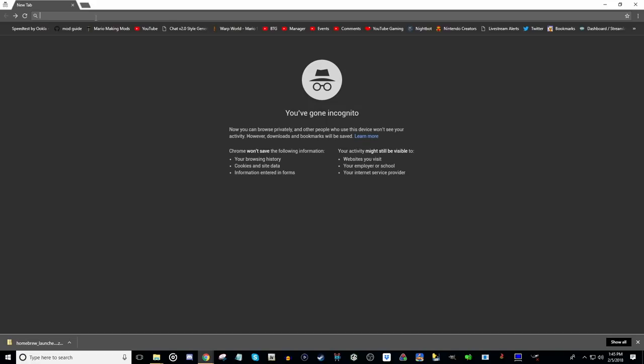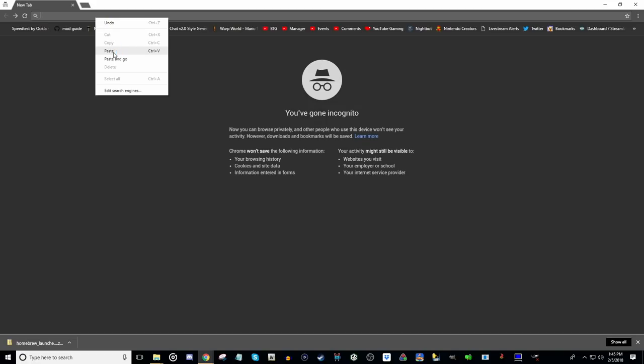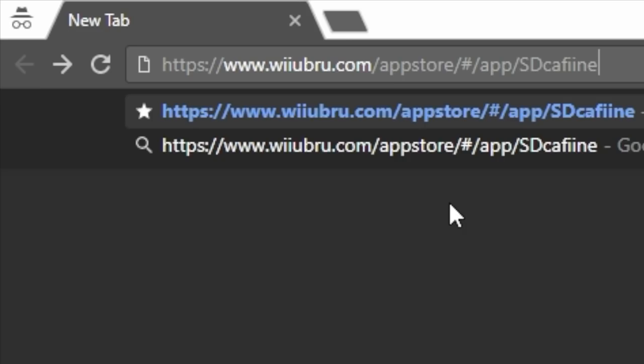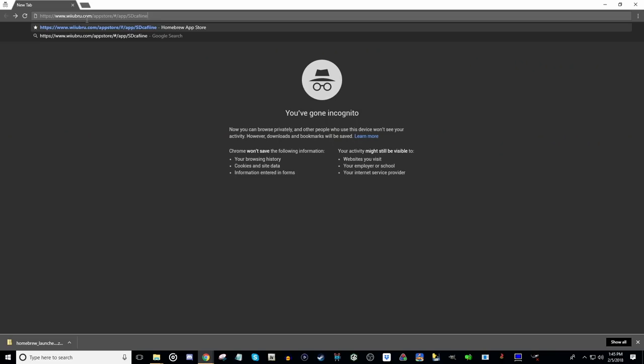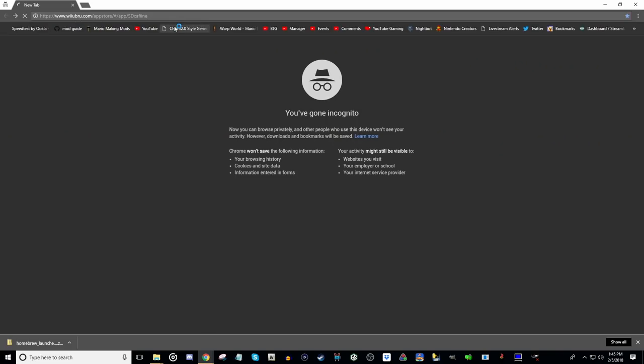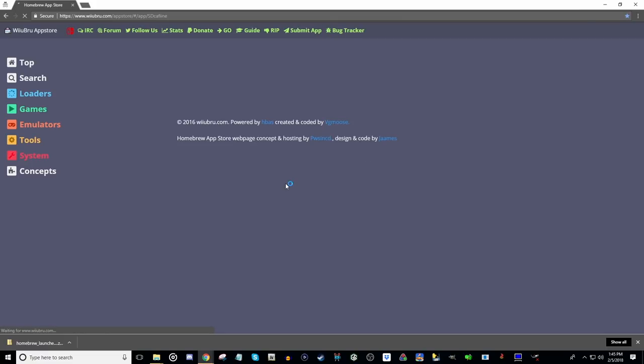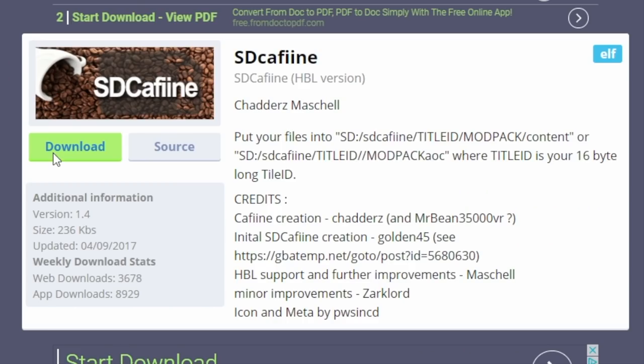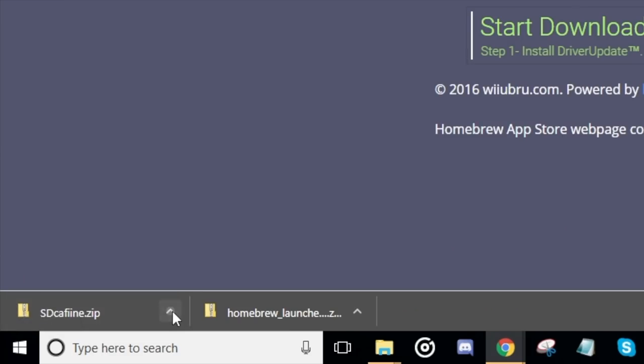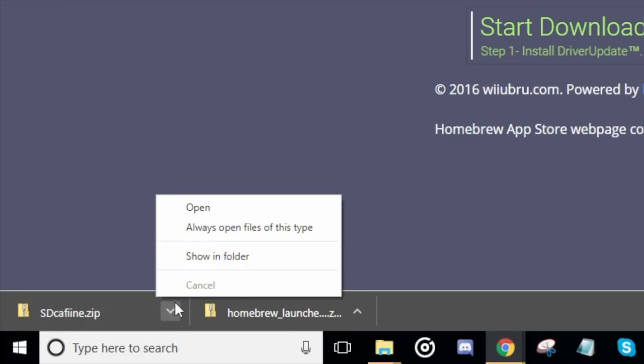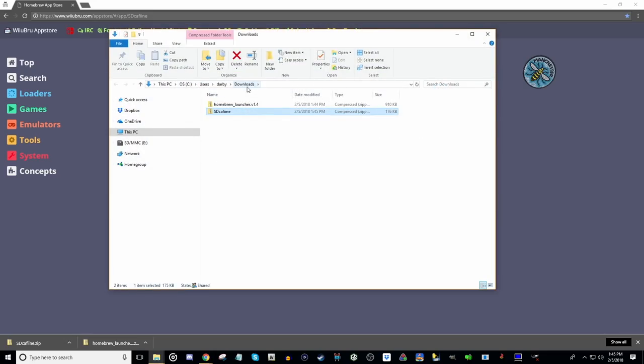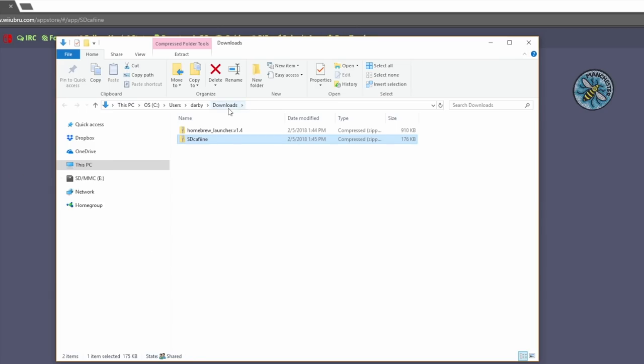Now we're going to paste in the second address in the description below, the one that says Wii U BUR. At the end it says SD Caffeine. SD Caffeine is the other thing we need in order to apply the mods. Once this page opens, we want to click on this big green button and download SD Caffeine. On Chrome again, we can go down to the bottom left and click show in folder, or you can just navigate to your downloads folder.